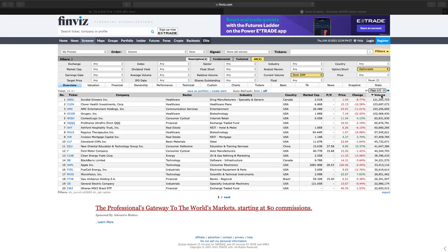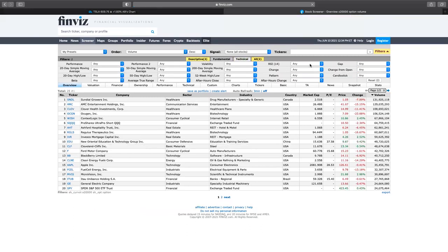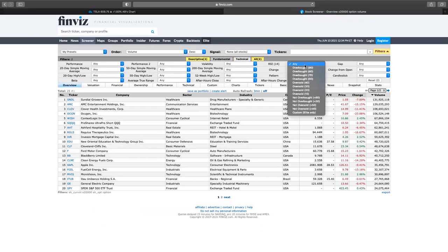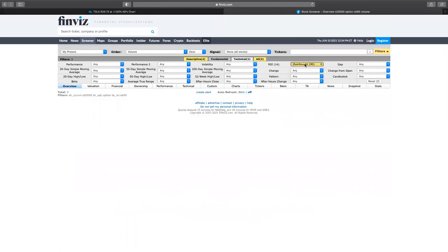I would say use Finviz — it's totally free, I don't pay for this. The data is a little delayed, so especially when you're using technical indicators, sometimes I'll come here and say show me RSI overbought 90 or overbought 80. Just keep in mind that data is a little delayed, so you still want to use your chart. Finviz is not the end all be all.